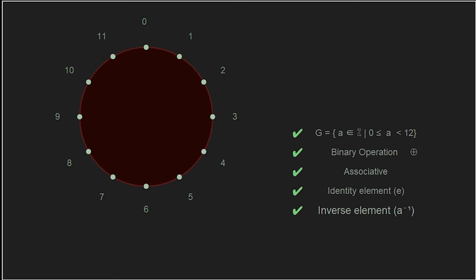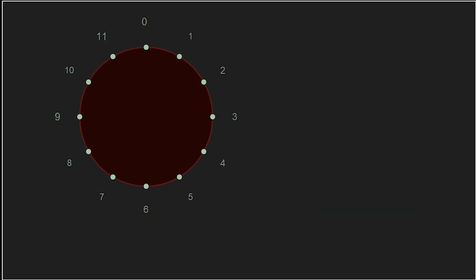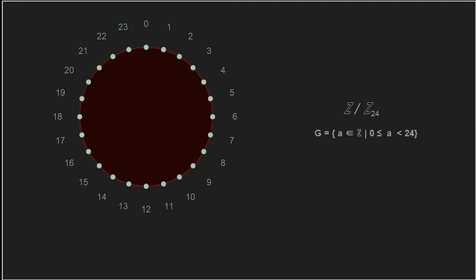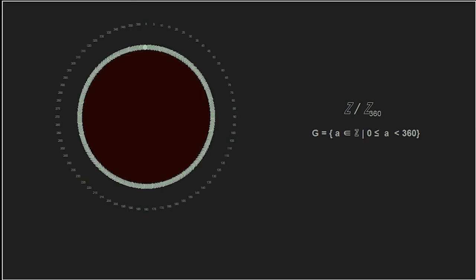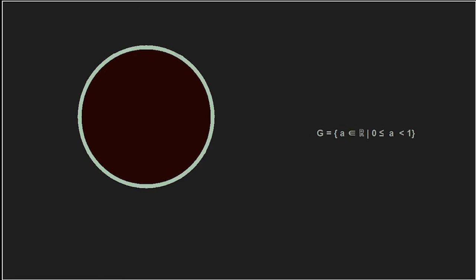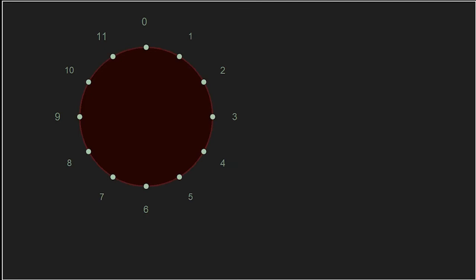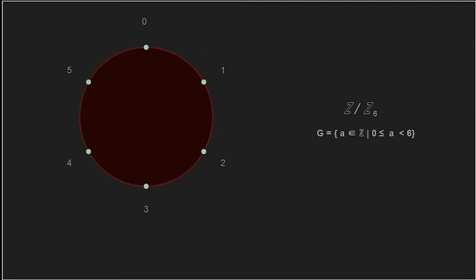We have seen that the integers form a group with an infinite number of elements, and now using our clock as an example, we can form a group with a finite set of elements. We simply chose twelve due to our familiarity with the clock, but we could have chosen any number — a 24-hour clock, or 360 degrees in a circle. We could even use a continuous real number line, which we will cover in later videos. Or we could choose fewer numbers, such as six or even three, to simplify our group and better understand how these structures work.